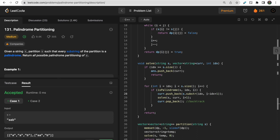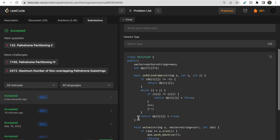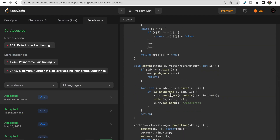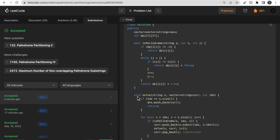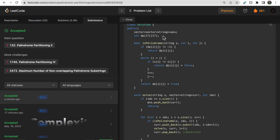Let us fix the substring call — the starting index is idx and the length would be i minus idx plus 1. After that correction our code got accepted. The backtracking approach stores each palindrome substring and checks the remaining string. The time complexity is O(n × 2^n) since the total number of substrings possible is 2 to the power n, and the space complexity is O(n²) where n is the size of the string.